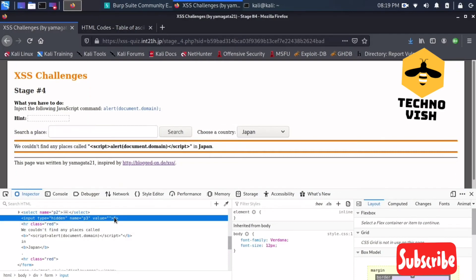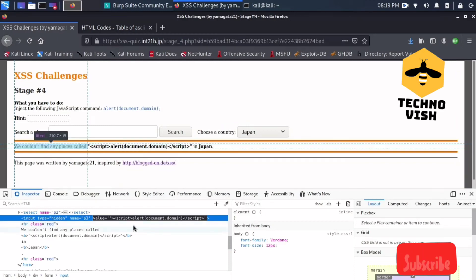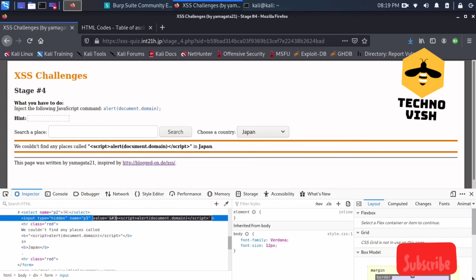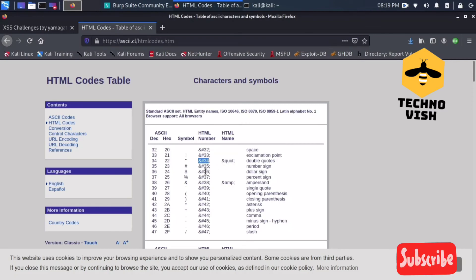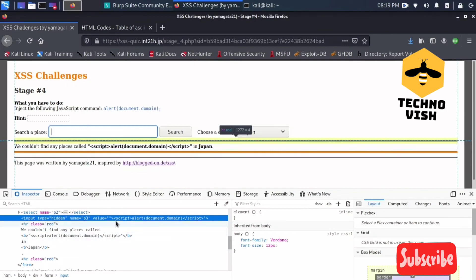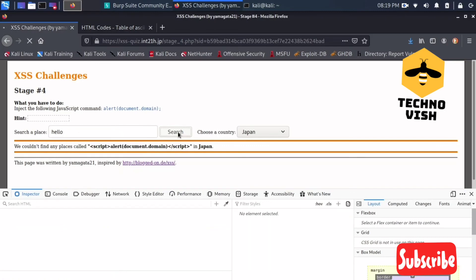I'm just putting the script tag here. What I'll write is &#34; — yes, it's &#34;. I'll just enter something here, like 'hello' — it doesn't actually count — and I just hit Search.